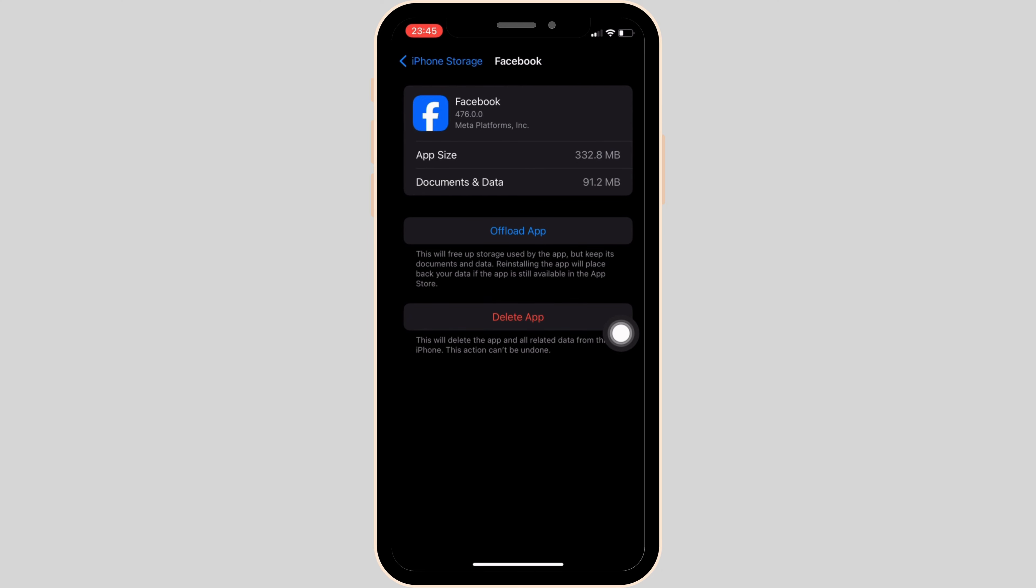If you are still facing the issue, then what you want to do is uninstall the app and reinstall it again. Reinstalling the app will definitely fix the issue and then you'll be good to go.